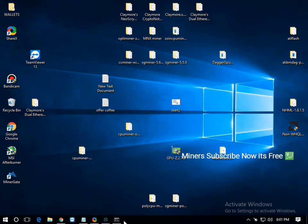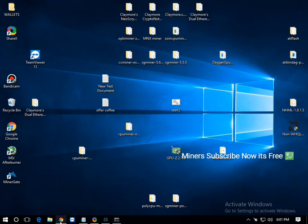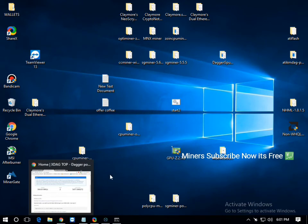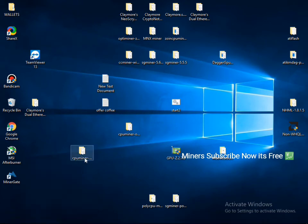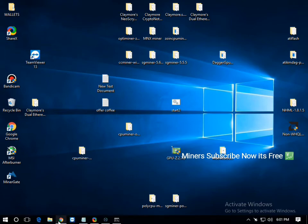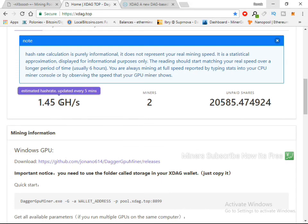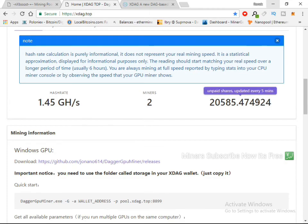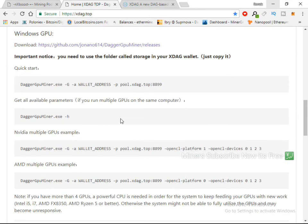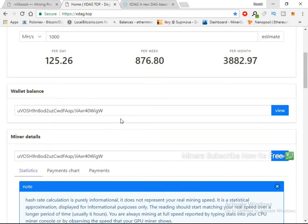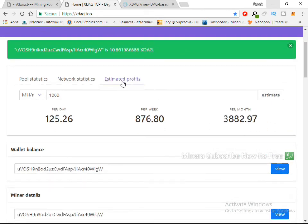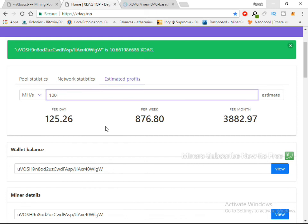And I'm starting, actually I'm mining another coin. I'm starting this mining only for you guys. Now you can see my hash rate is 1.45 giga hash and unpaid share here, and you can check your estimated profit here per day.